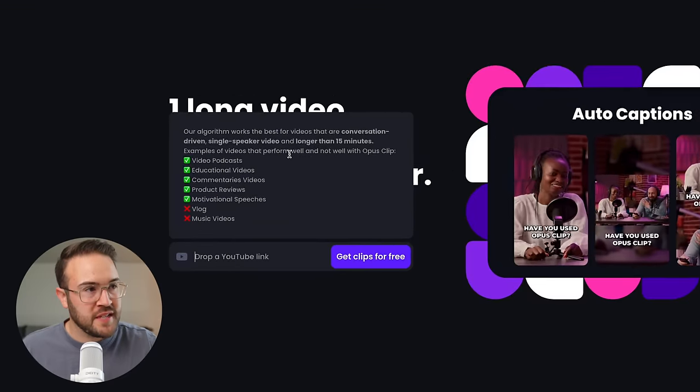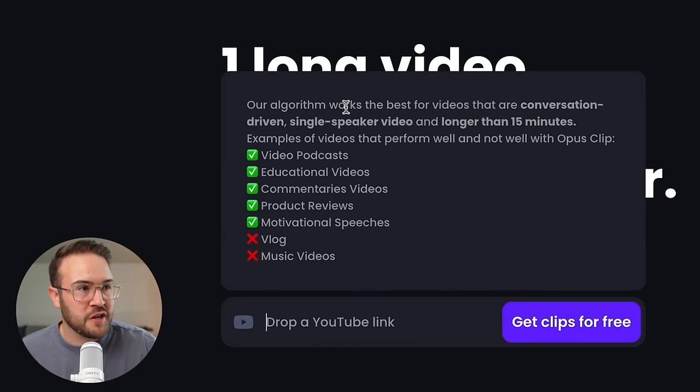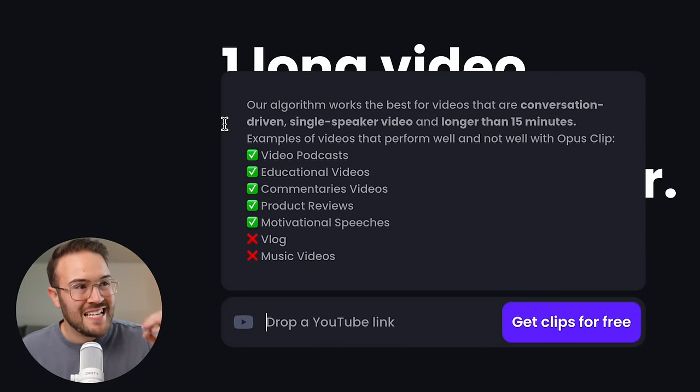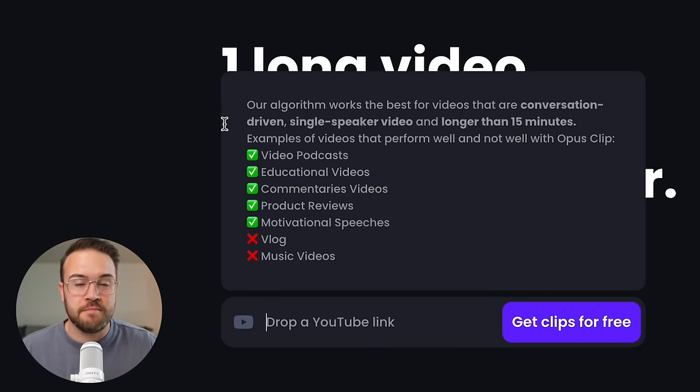Before I show you what the videos actually look like, it's really important to know who this is gonna work best for. On their website, you can see that the algorithm works best for videos that are conversation-driven, single speaker videos, and longer than 15 minutes. But don't worry, this is still gonna work on a podcast where you have two different people talking to each other and having a conversation.